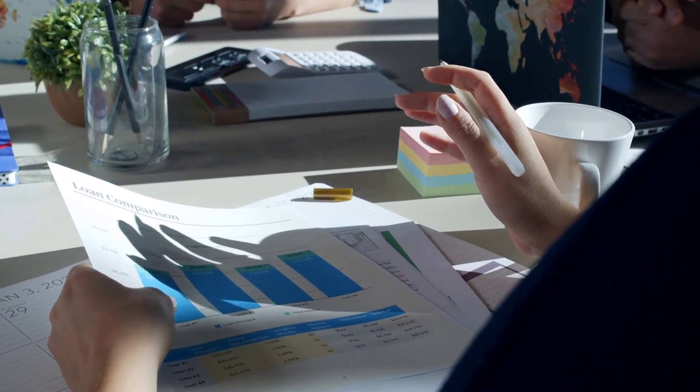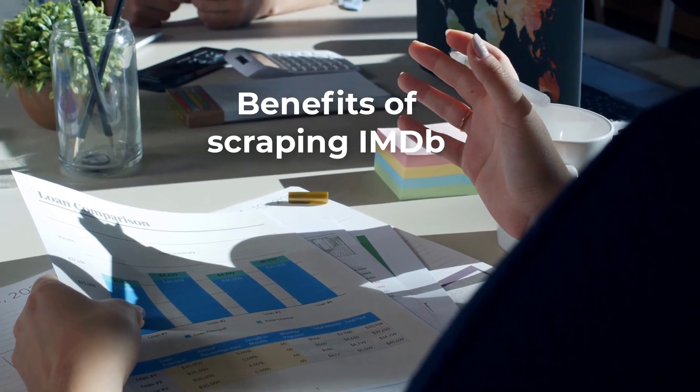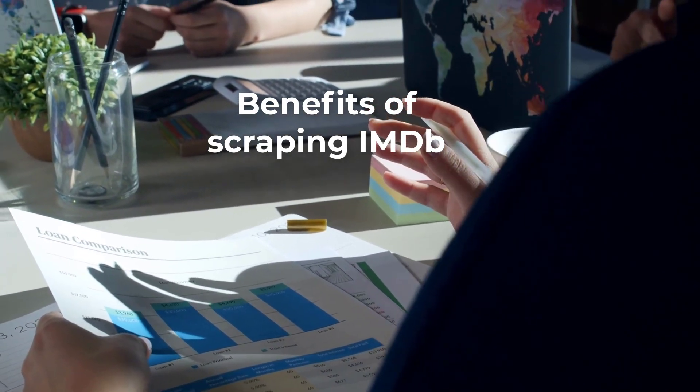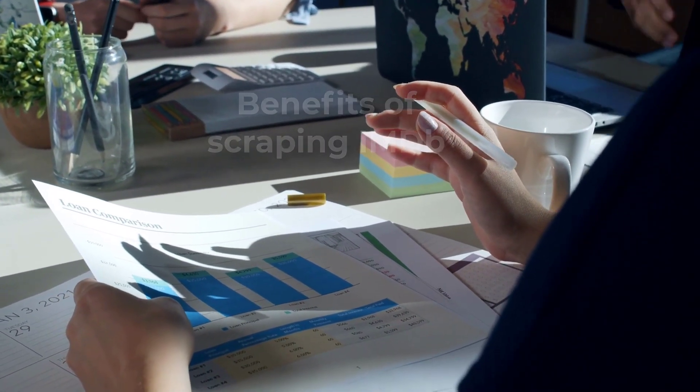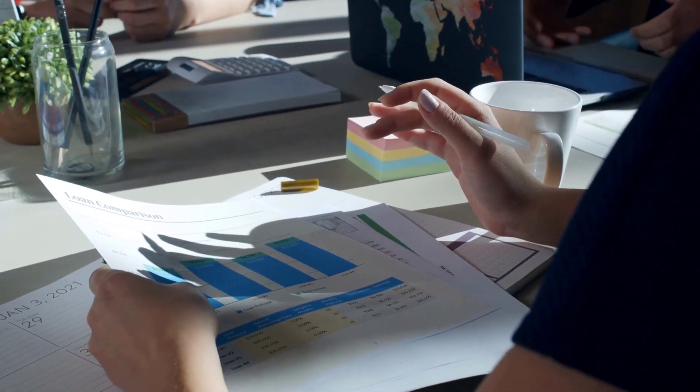Now that we've explored an easy method to scrape movie data from IMDb, let's shift our focus to the multitude of benefits that this valuable data extraction process can bring.